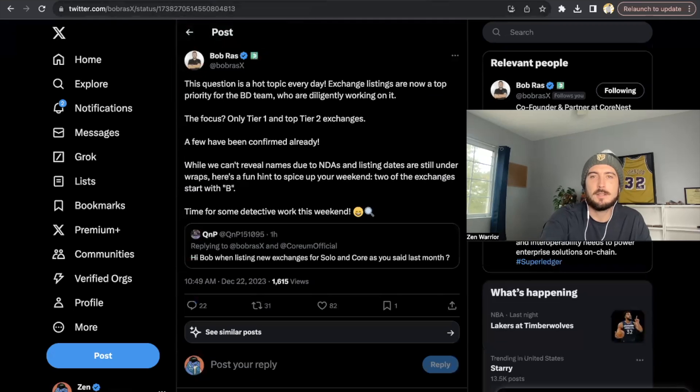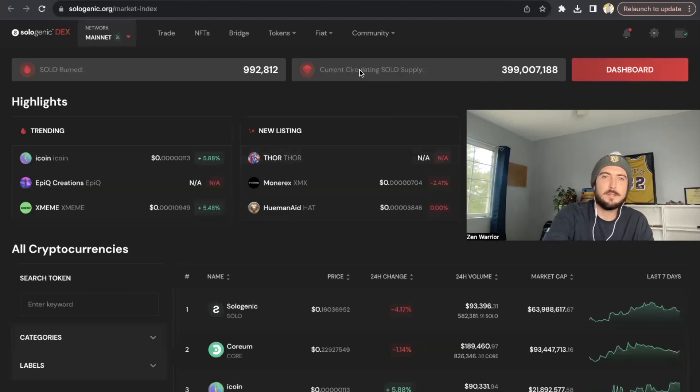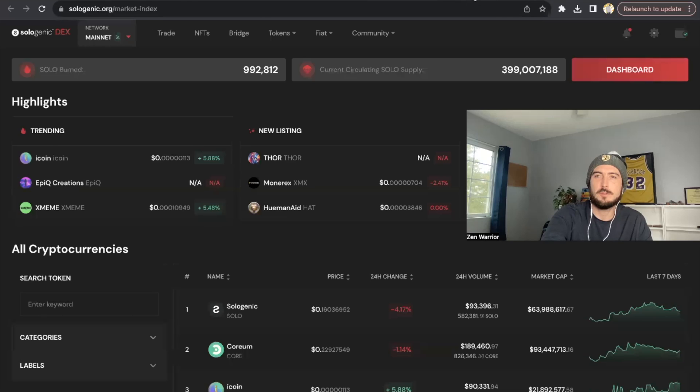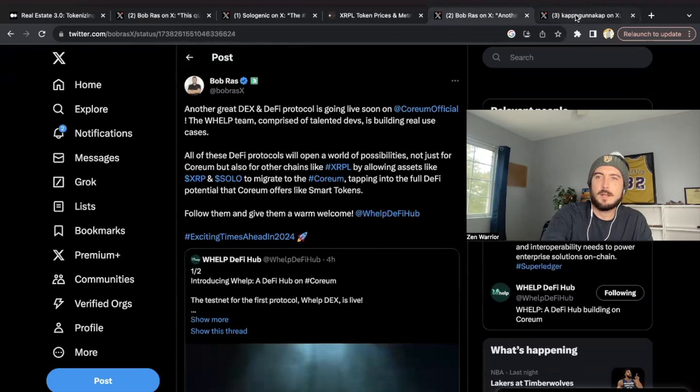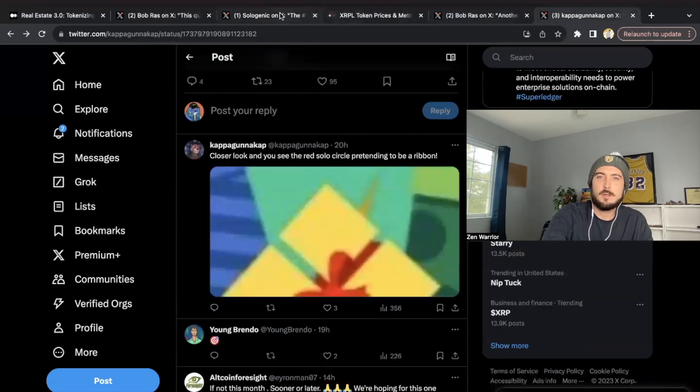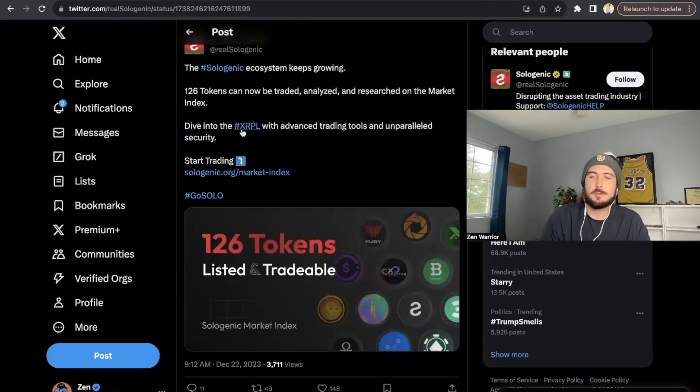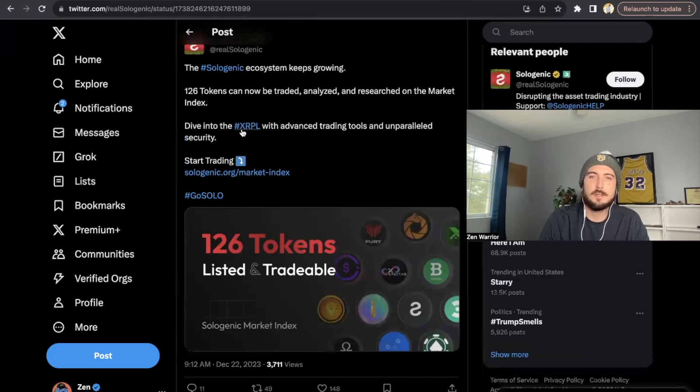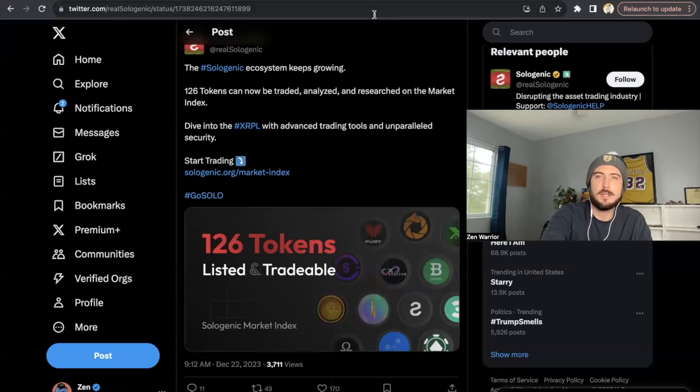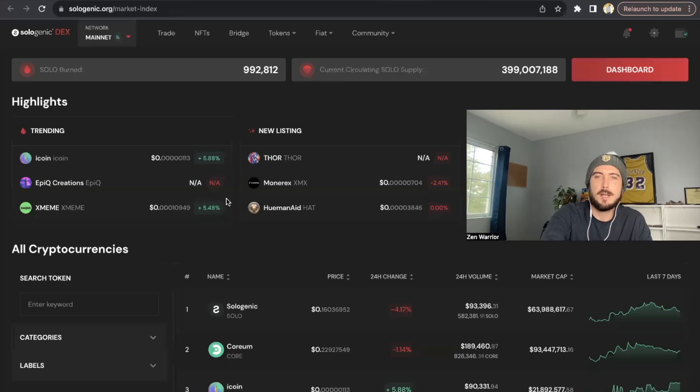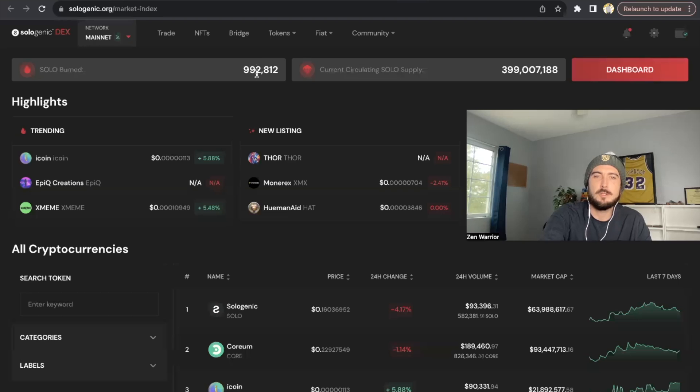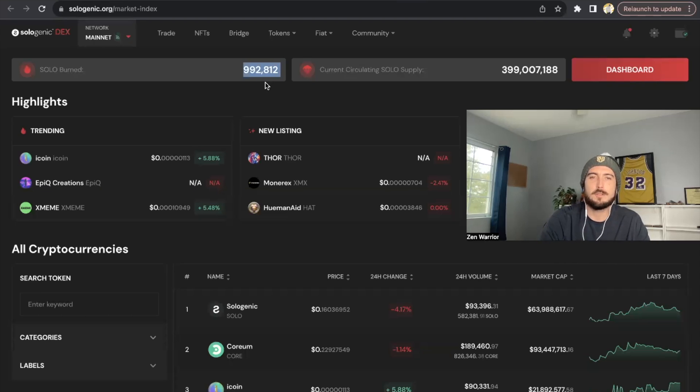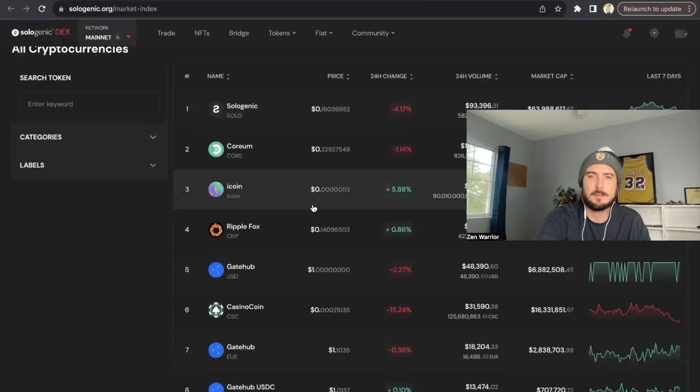Remember Sologenic does have the bridge. So first of all, this is the market index. Let's talk about Sologenic real quick. There's currently 126 XRPL tokens on the solo decks. So where you find it is the market index. But my favorite part about the market index is actually, you see how much solo is being burnt. So we're close to 1 million solo tokens burnt, which is pretty exciting. But this is the market index for solo. So they posted about that today.